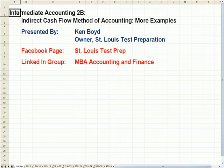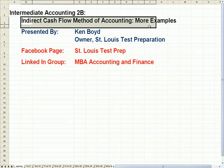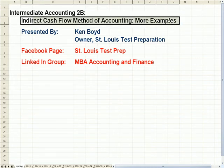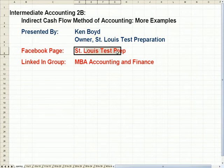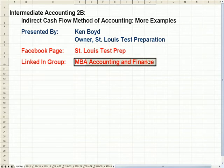Intermediate Accounting 2B: Indirect Cash Flow Method of Accounting, More Examples. This is Ken Boyd, the owner of St. Louis Test Preparation. Here's our Facebook page, St. Louis Test Prep, and our LinkedIn group is MBA, Accounting and Finance.